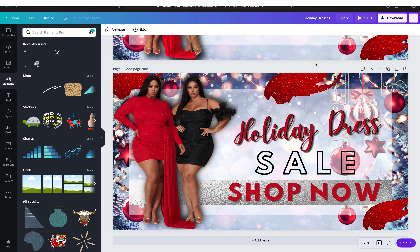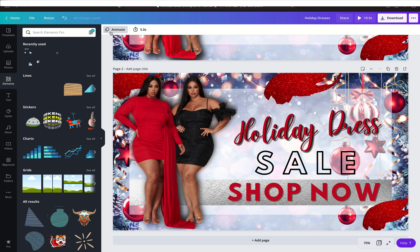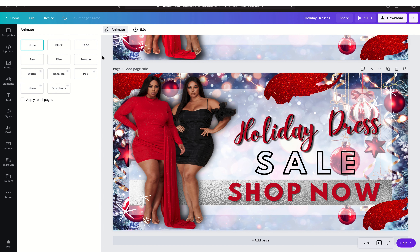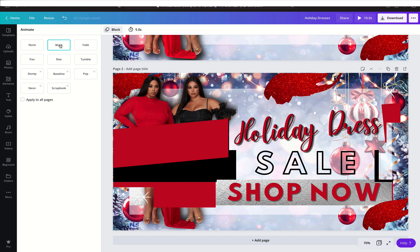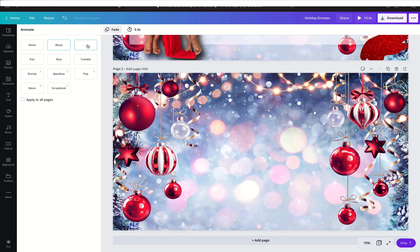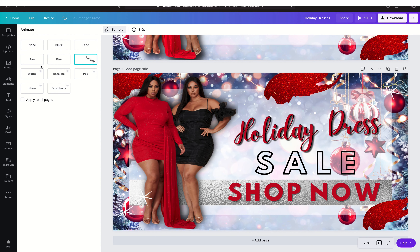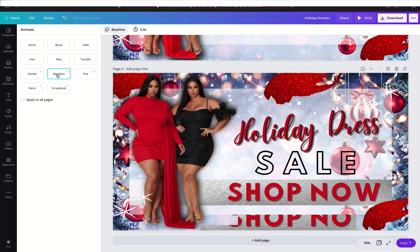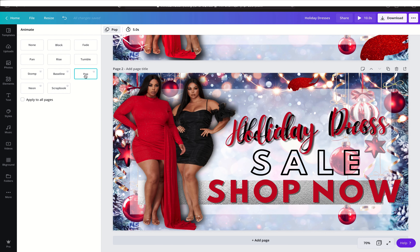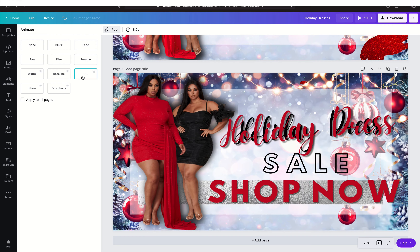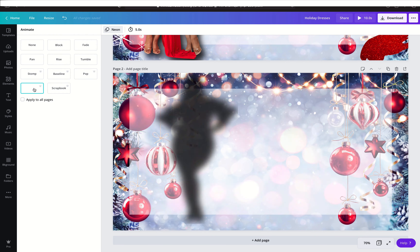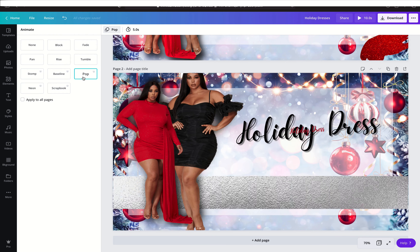One more thing I can show you is the animation feature. You can animate your slide — click on Animate and it can do different things: block in, fade stuff in, pan. You can use this to create Instagram stories, Instagram posts, coverage — there's so much you can do. I love that pop effect. You also have neon or flash-in — so much you can do.